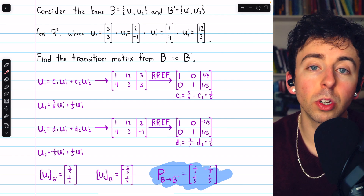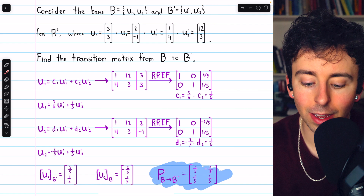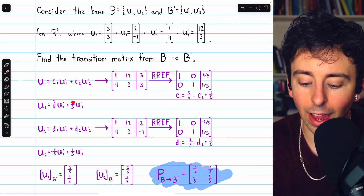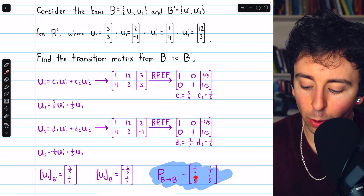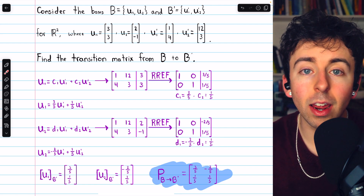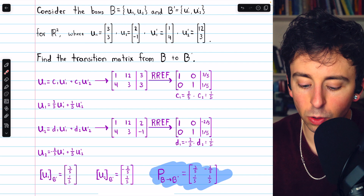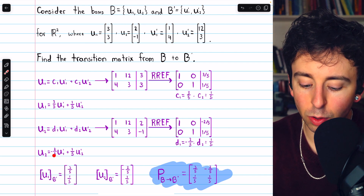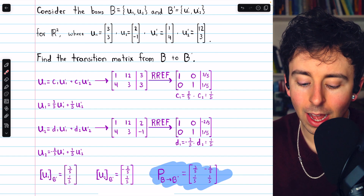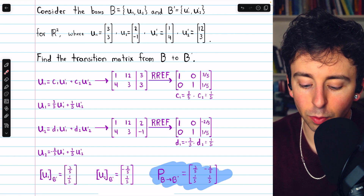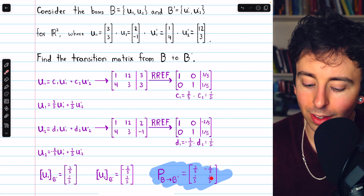The coordinates of the first standard basis vector relative to the new basis are three-fifths and one-fifth, and those make up the first column of our transition matrix. The second standard basis vector, u2, can be written as negative two-fifths u1 prime plus one-fifth u2 prime. Those coefficients, negative two-fifths and one-fifth, make up the second column of our transition matrix.